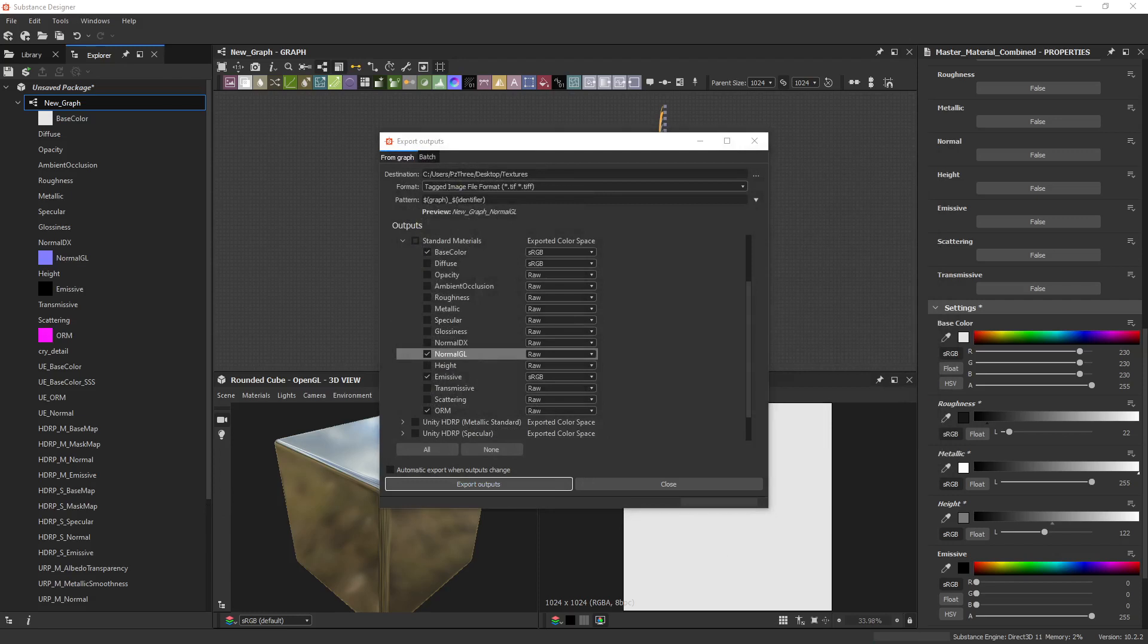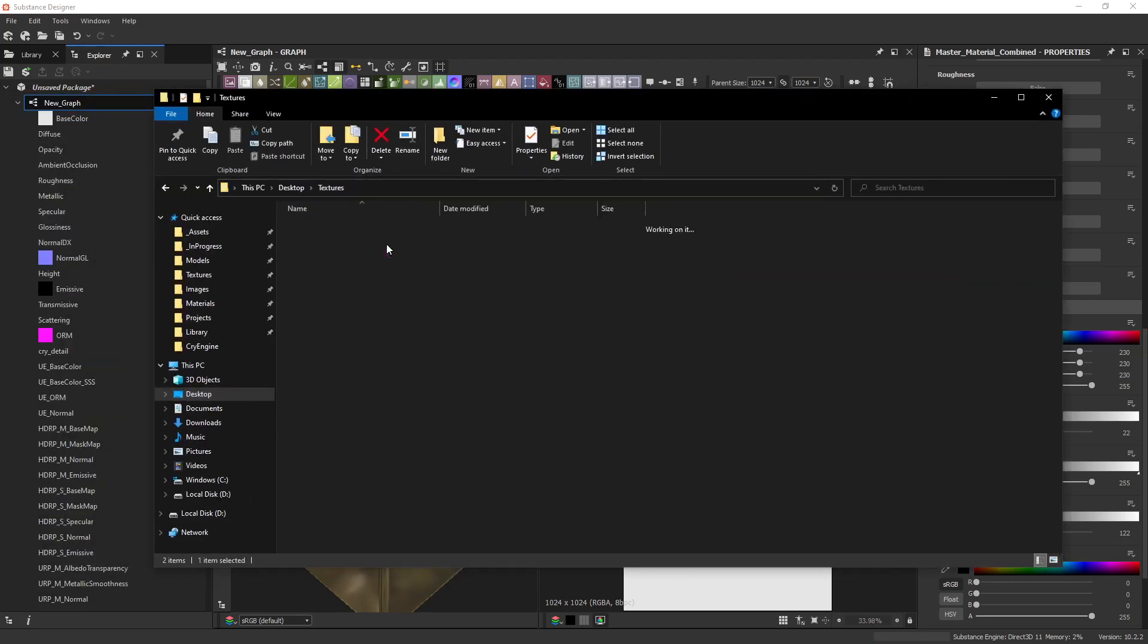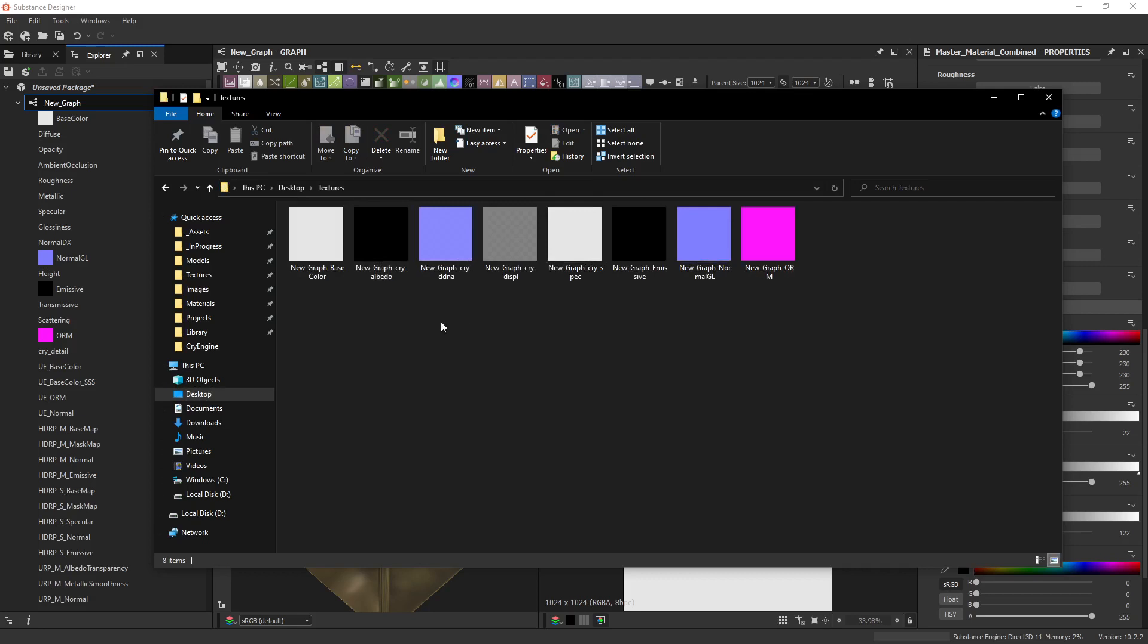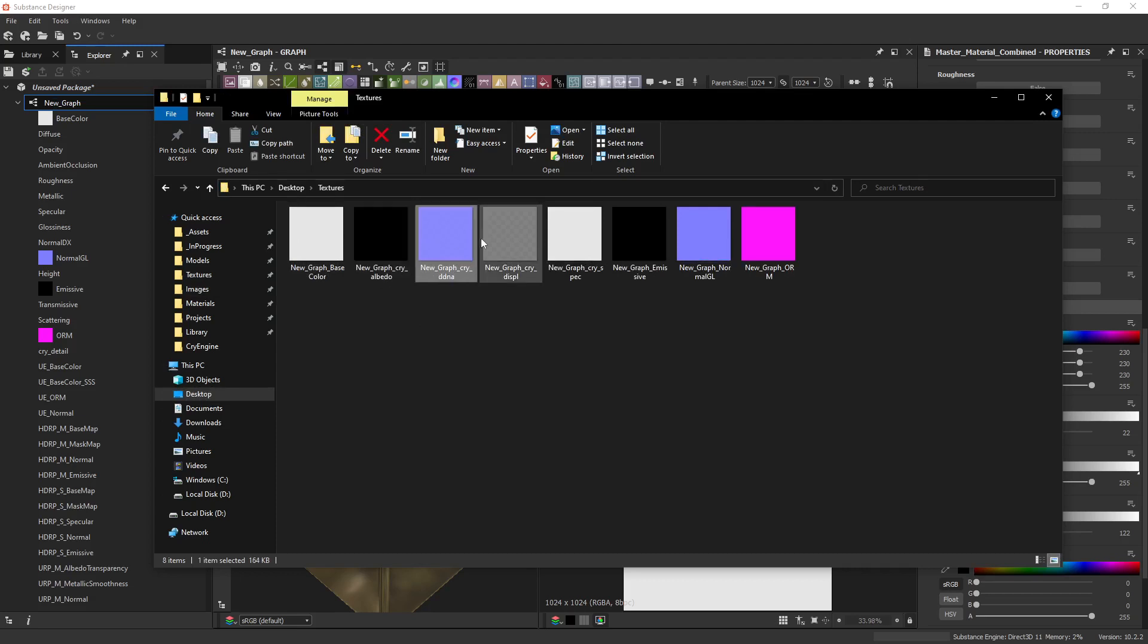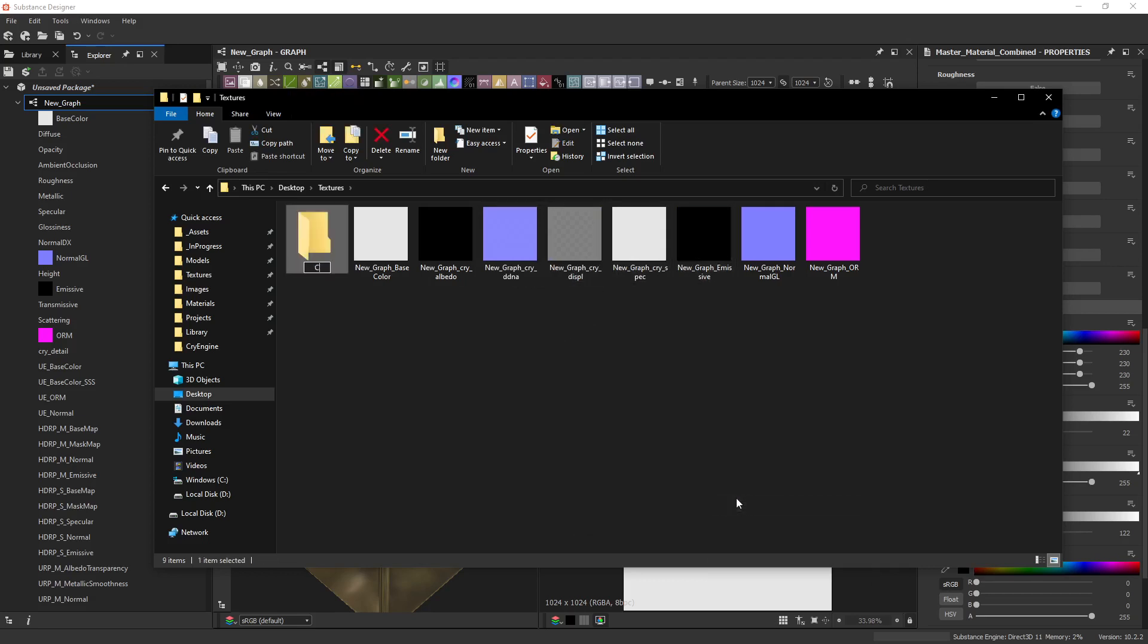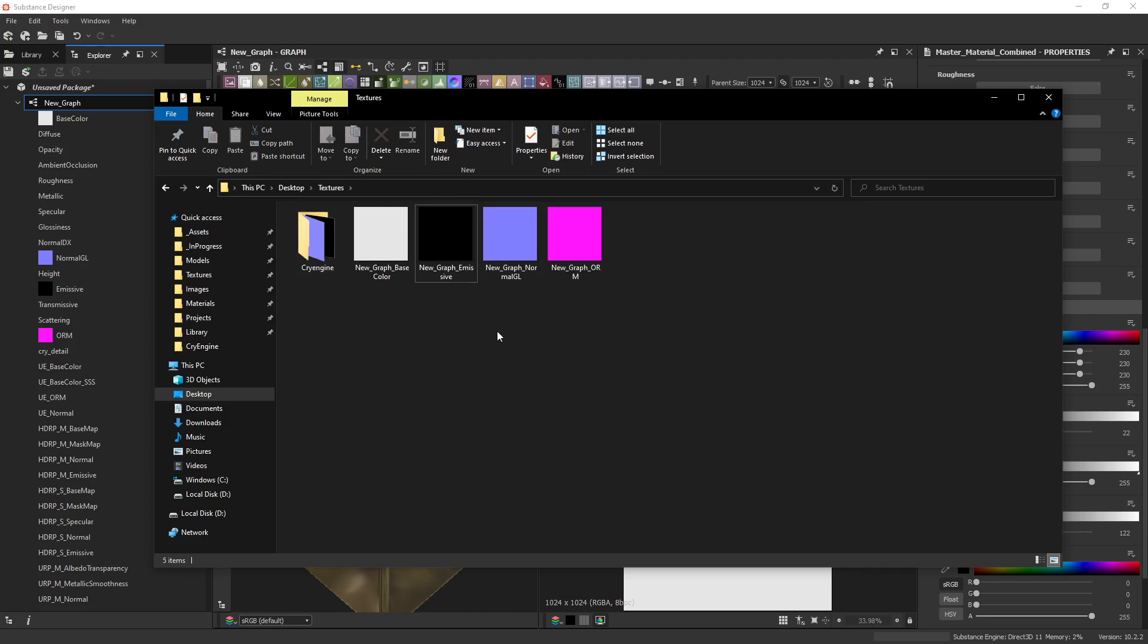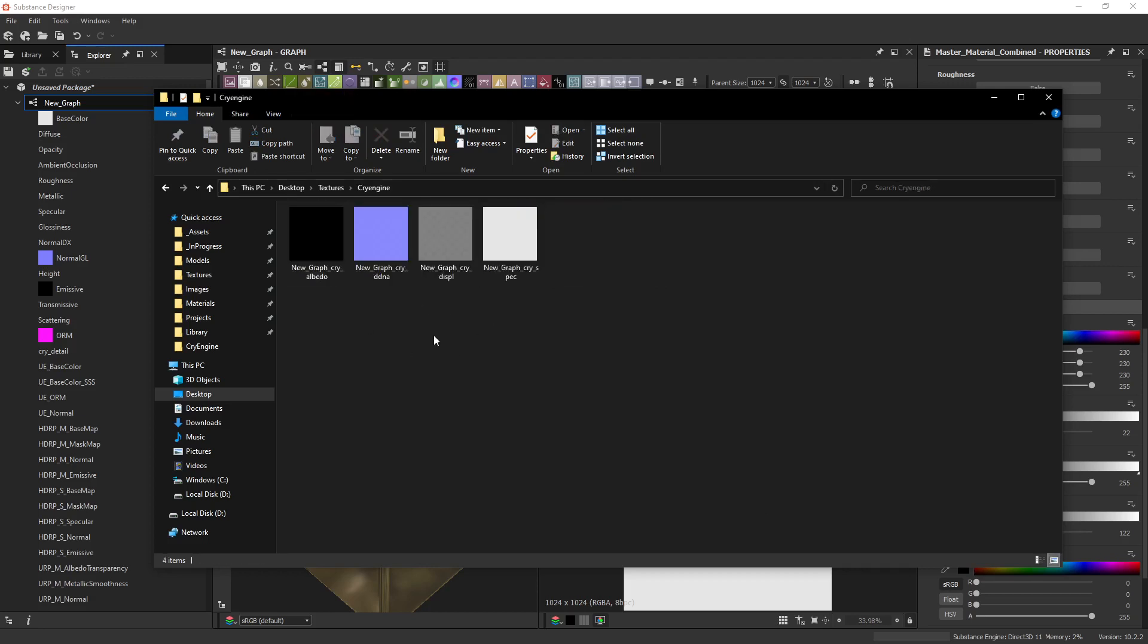Now when we go to the desktop, you'll see they come in. So new graph. That's the name of the graph. New graph. Base color. We've got CryEngine albedo. CryEngine DDNA. Displace. So you could further refine these if you needed to. You could take all the CryEngine stuff real quick, toss it in a folder. So now you've got your base maps. CryEngine. You don't ever have to think about this again, like how you're doing all this stuff here.